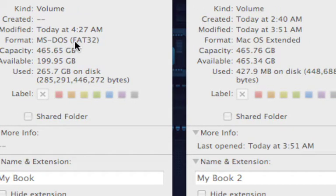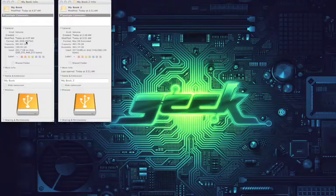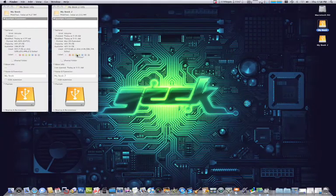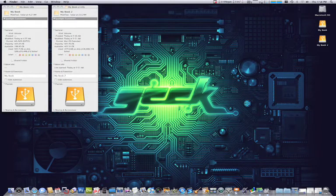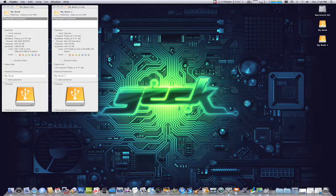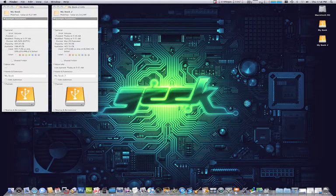Now the reason I'm pointing this out is because if you want to be able to share the external USB drives, it has to be formatted macOS Extended.